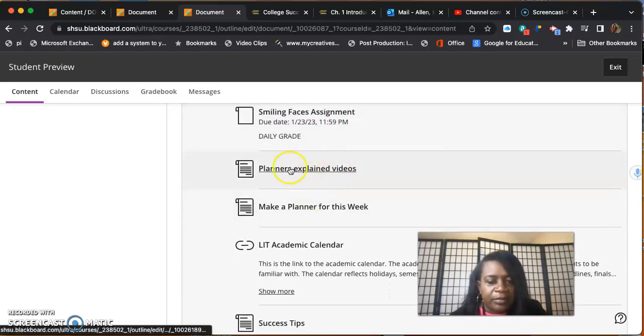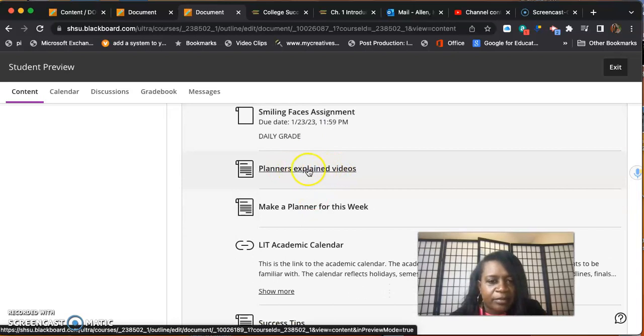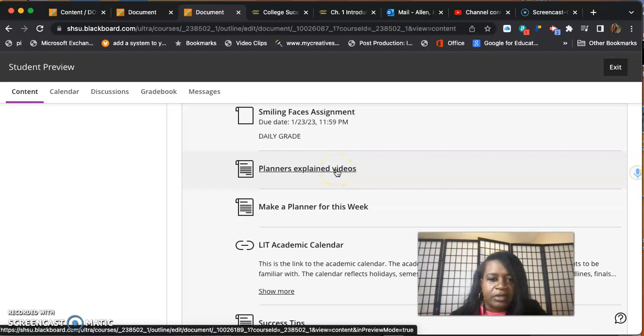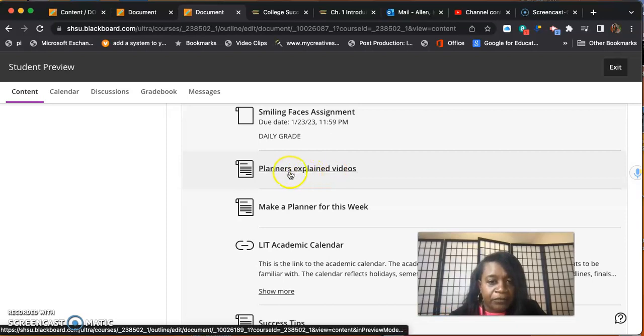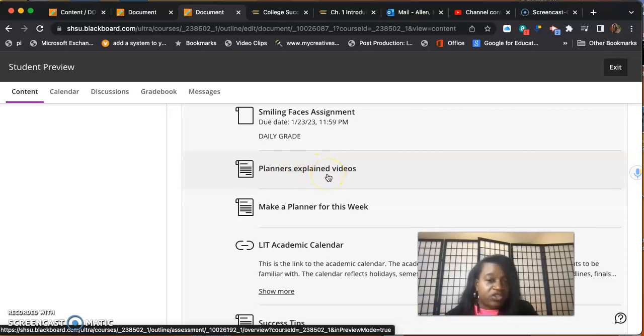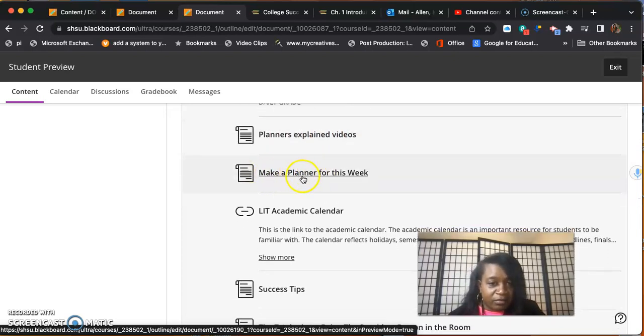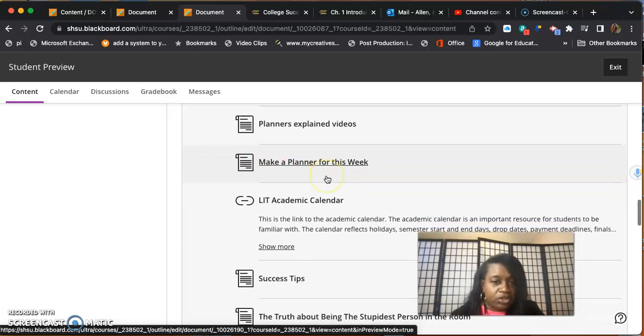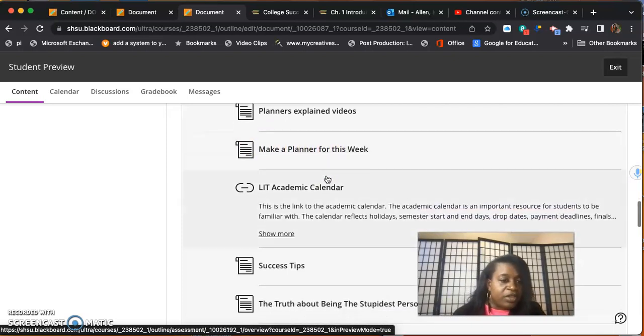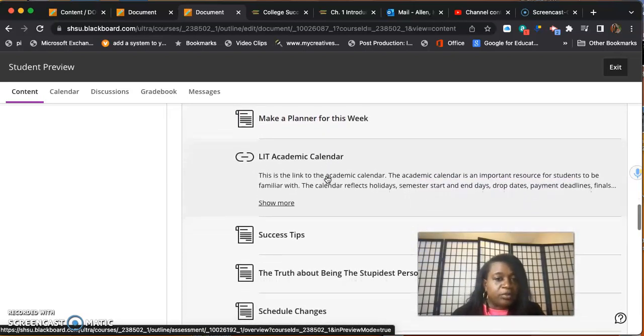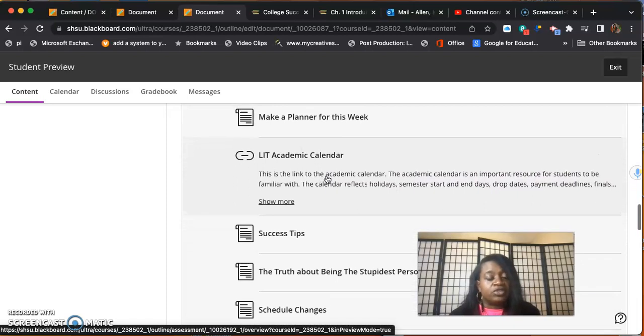Planners - you'll turn in like five planners at a time in module five, but you have to have a planner for each module. This video will explain to you how to do the planners. This little link right here gives you a paper planner that you can use, or you can use a planner on your phone. Just take a picture of it and upload it.